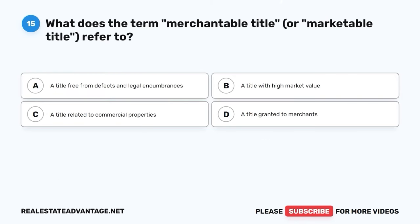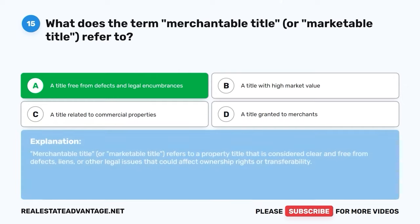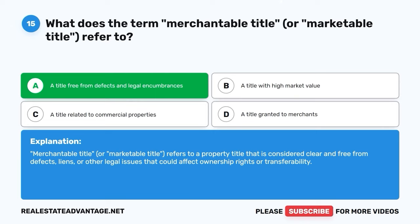Question 15. What does the term 'merchantable title' or 'marketable title' refer to? A. A title free from defects and legal encumbrances. B. A title with high market value. C. A title related to commercial properties. D. A title granted to merchants. The correct answer is A: A title free from defects and legal encumbrances. Merchantable title, or marketable title, refers to a property title that is considered clear and free from defects, liens, or other legal issues that could affect ownership rights or transferability.